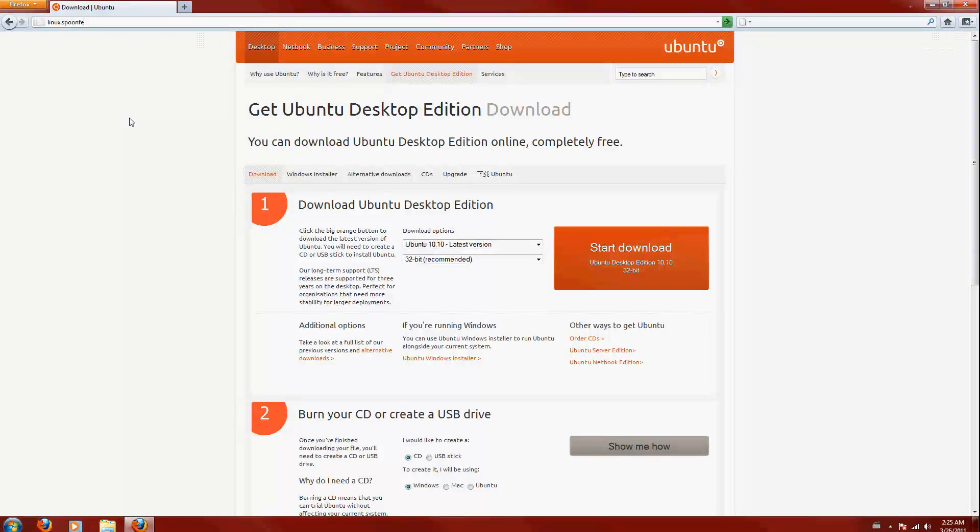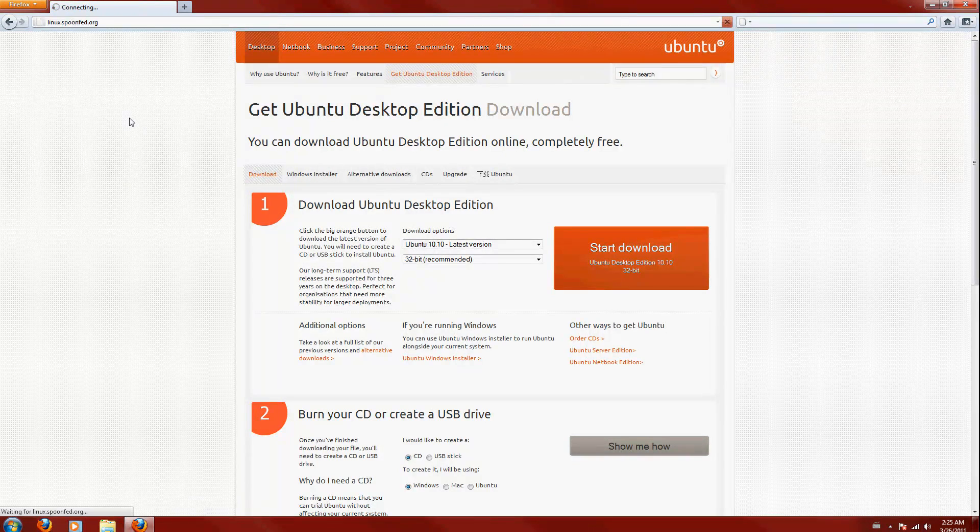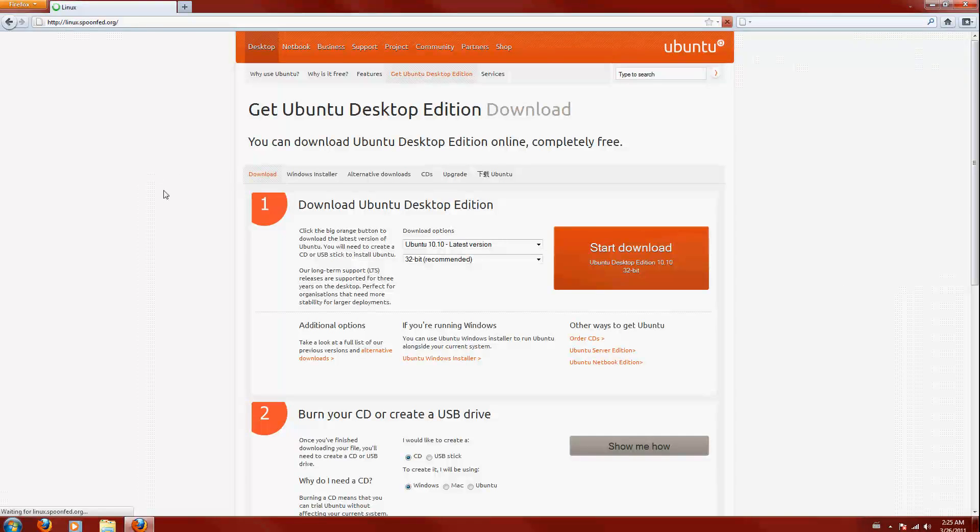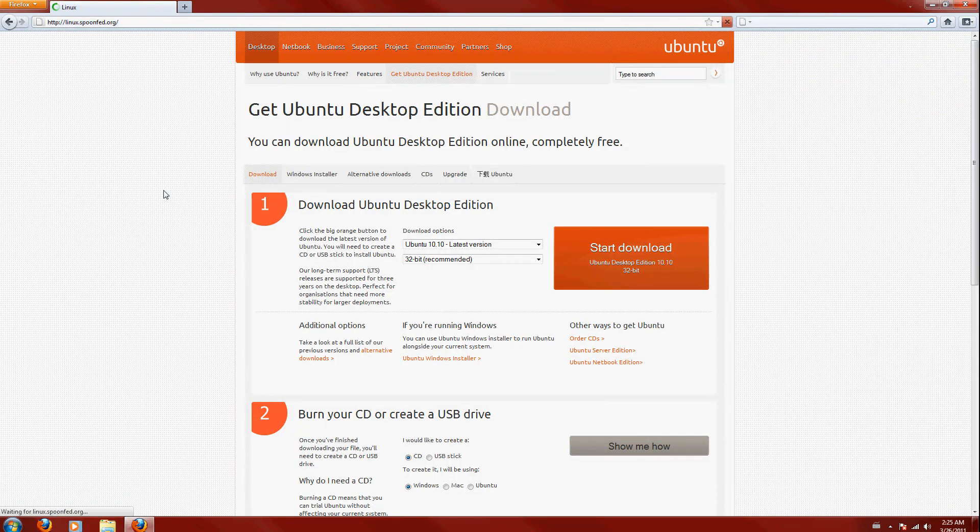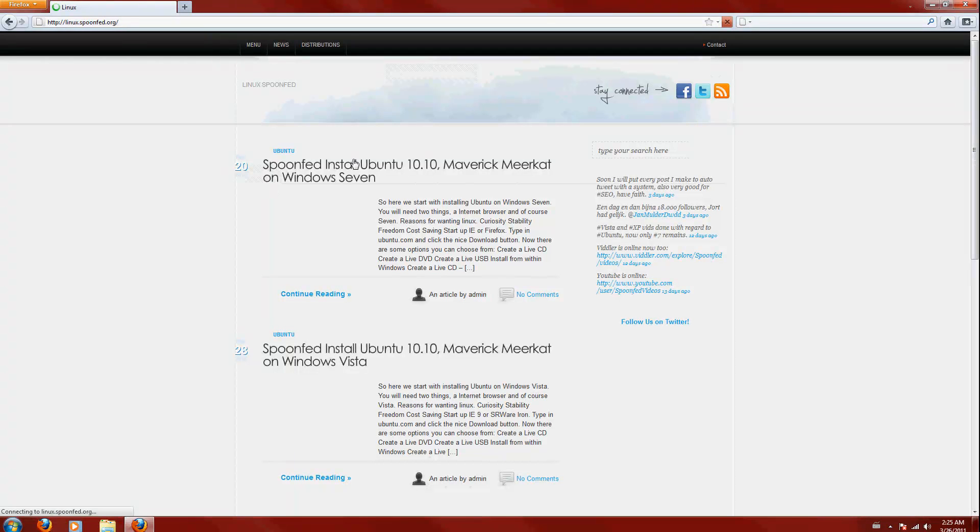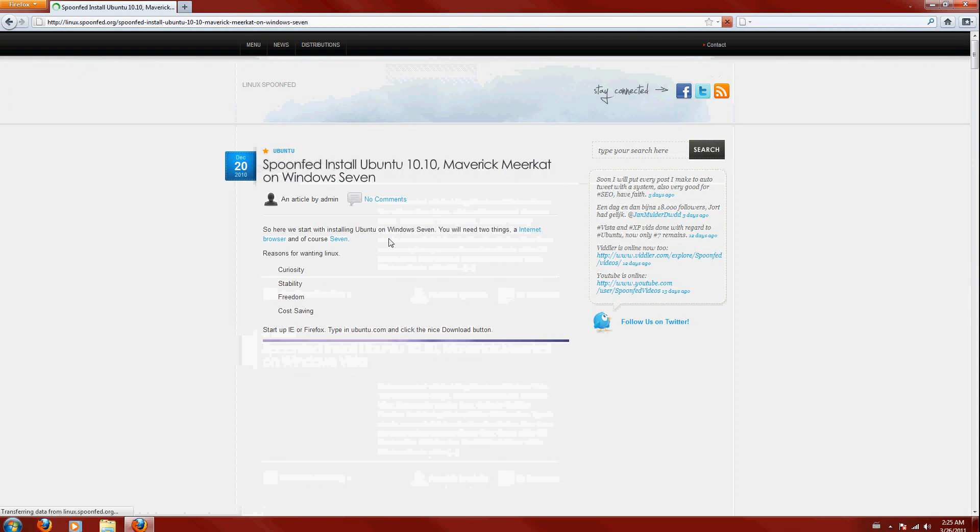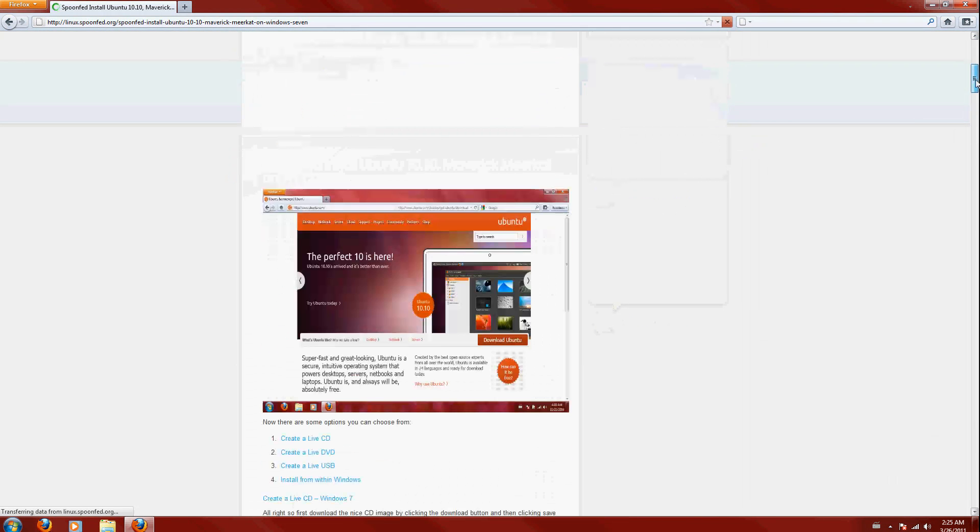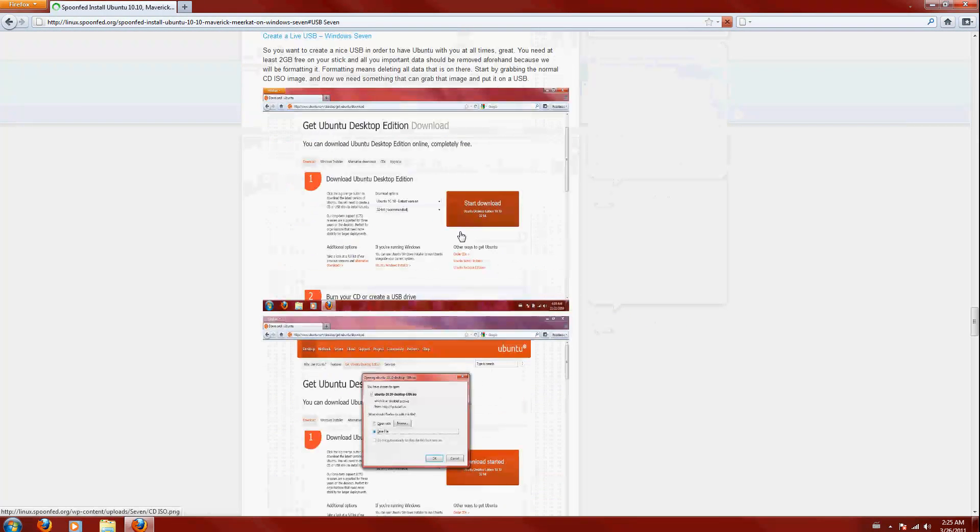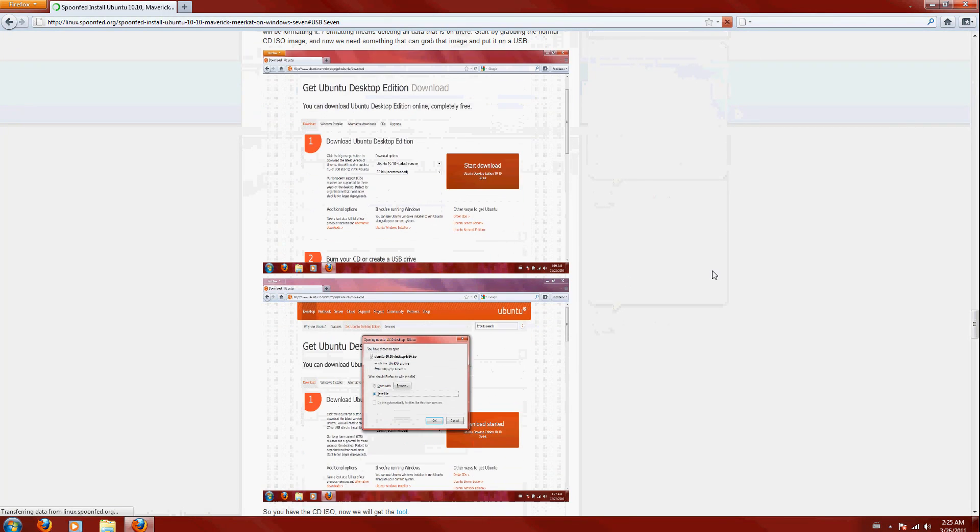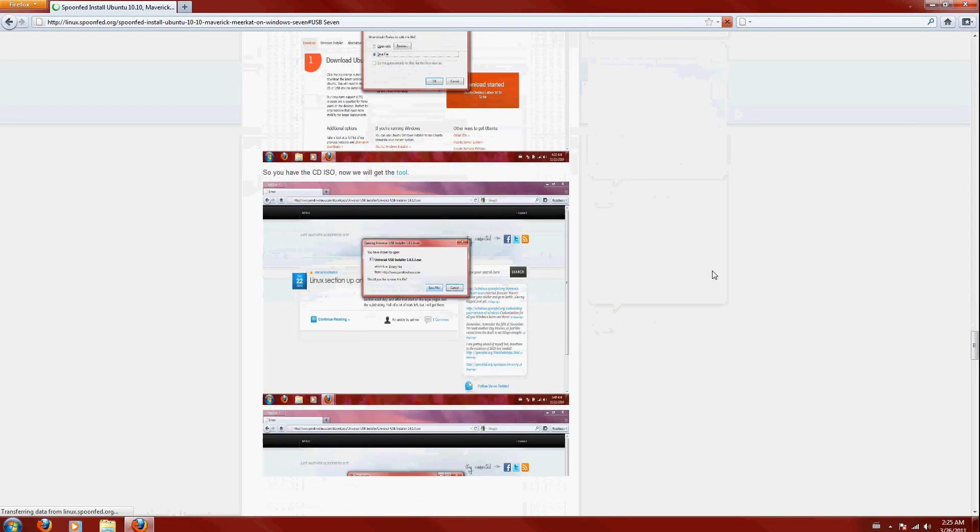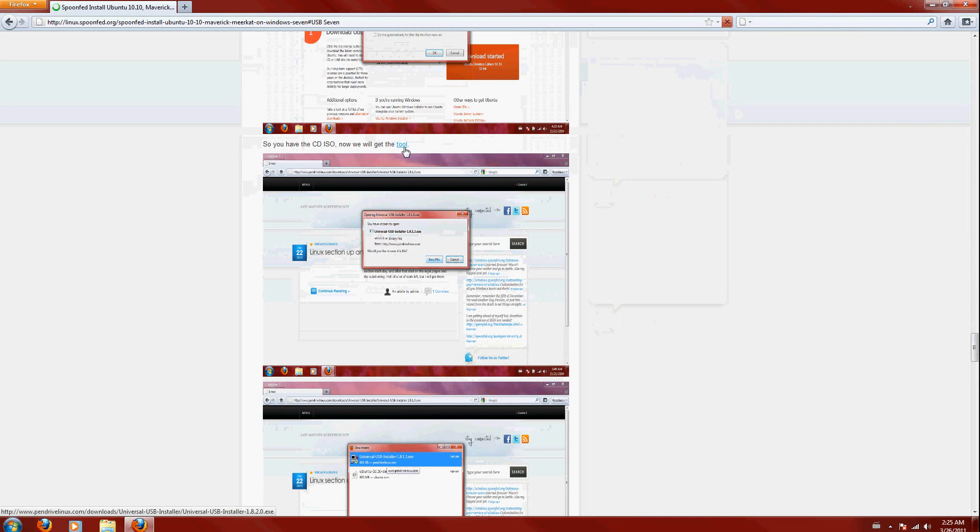After that, go to ubuntu.spoolepad.org, go to that post about Windows 7, and what we need is this tool right here, so we're going to click on it.